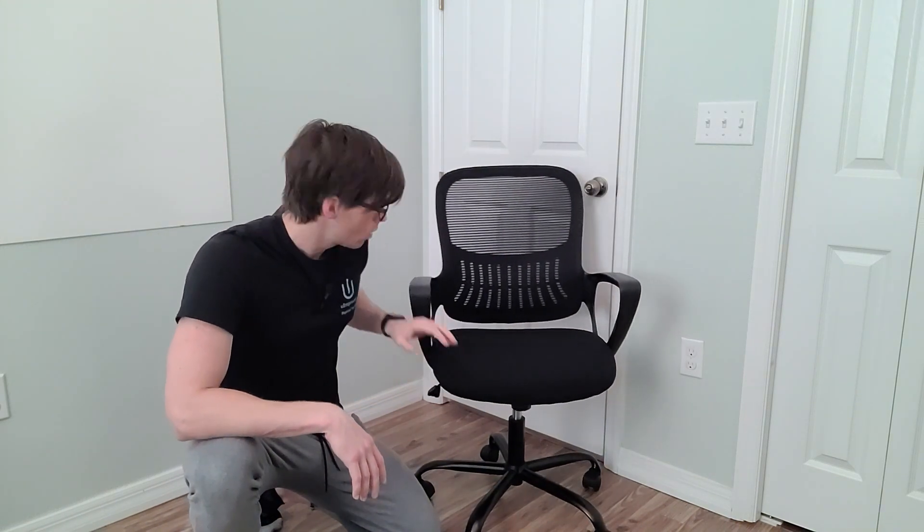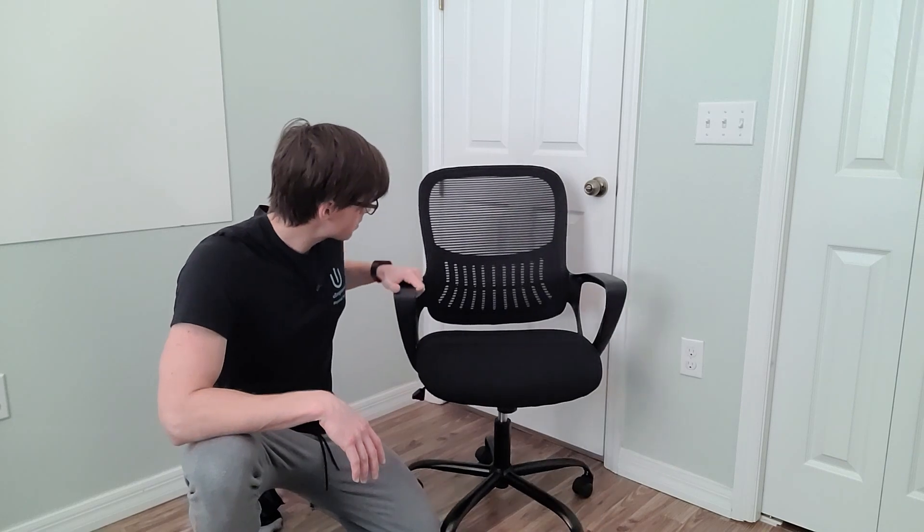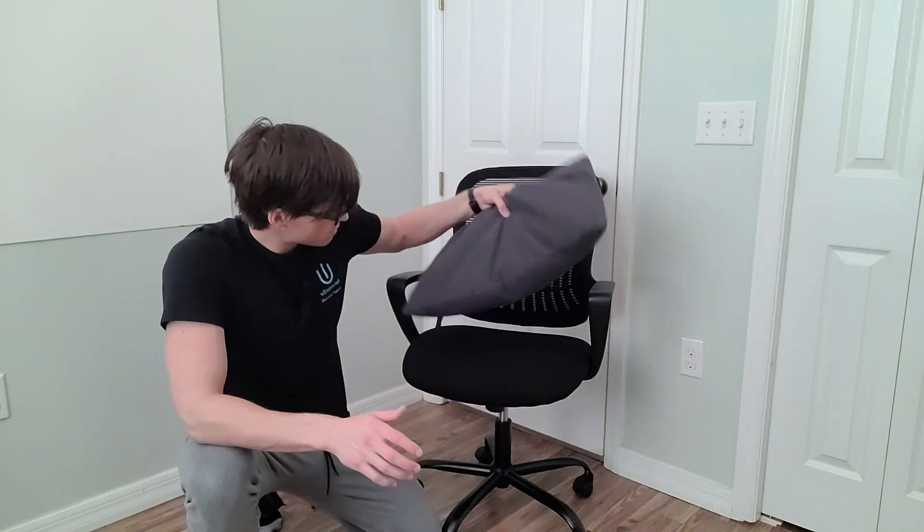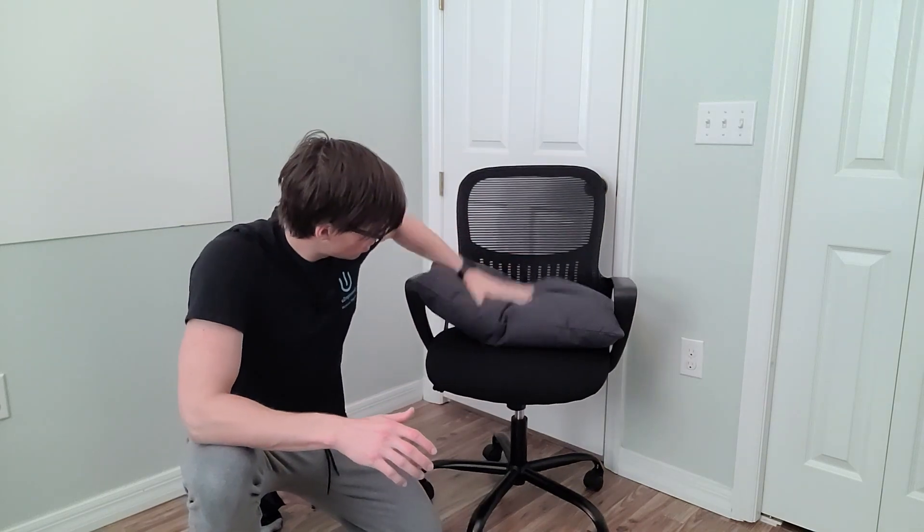I invested in a rolling office chair with armrests, built-in lumbar support, and an adjustable height. But you can use pretty much any chair. Just ensure that your hips are placed slightly above the level of your knees with your feet flat on the floor. You may need to place a pillow under your hips to achieve this angle.